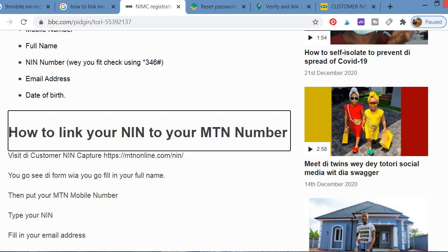The government has given a deadline for us to link our National Identification Number to our mobile lines. Your mobile line could be MTN, Glo, Airtel, or others. So how do you link your NIN number to your MTN line?